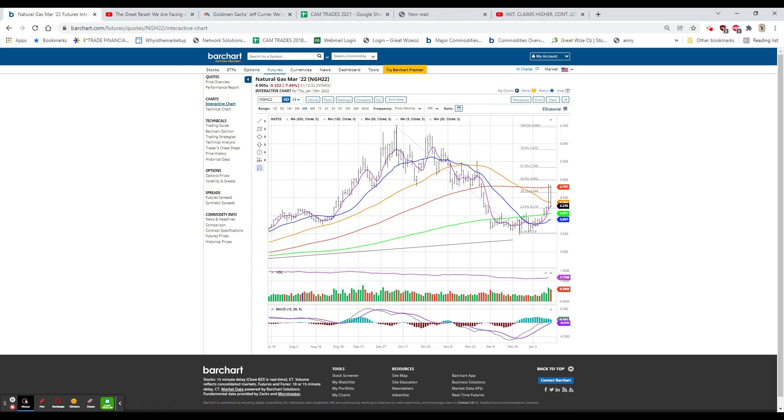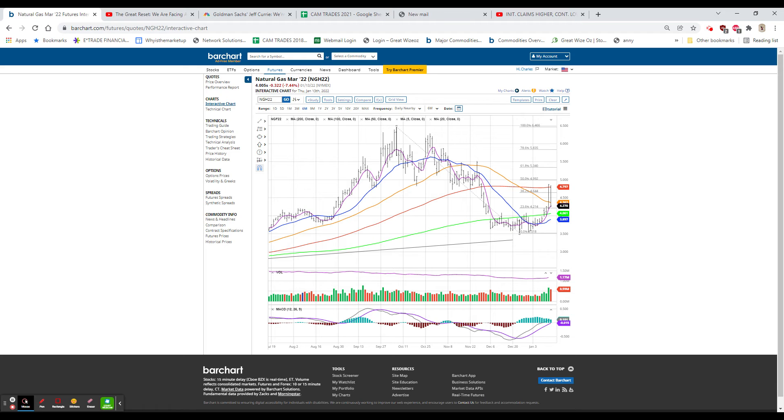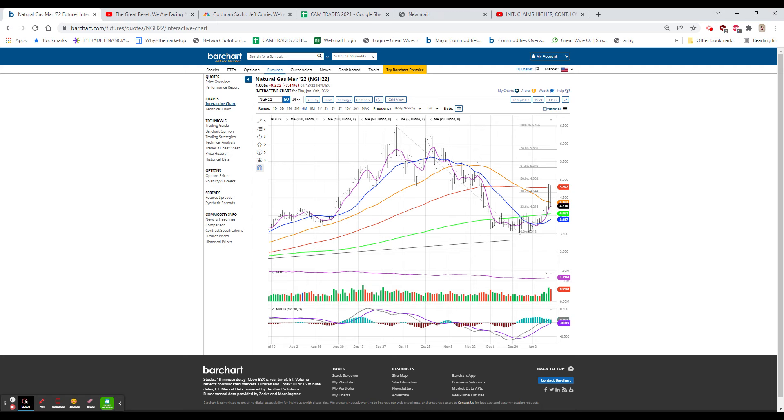They were 2 to 1 to the downside on the NASDAQ, which closed down a monumental 381.58, 2.5%, the big loser of the day. Followed in second place with the S&P down 67.32, 1.5%.